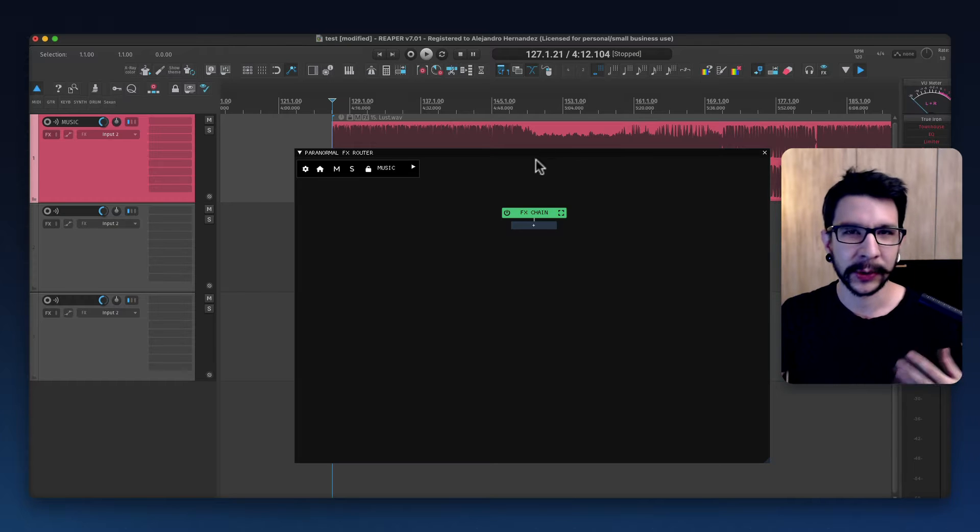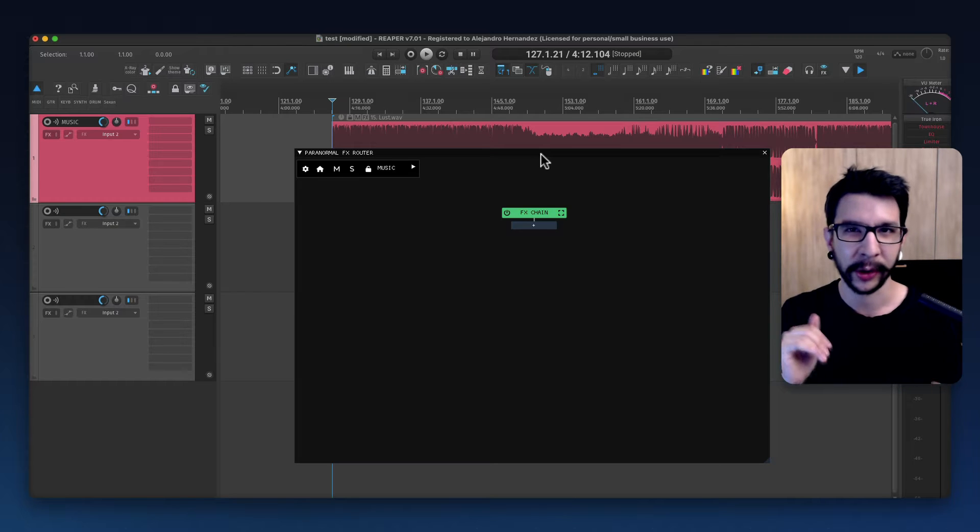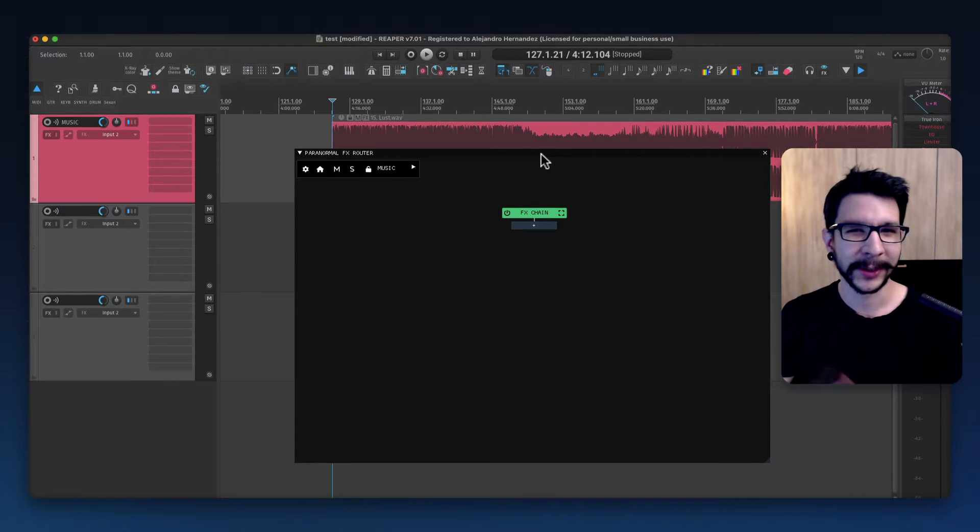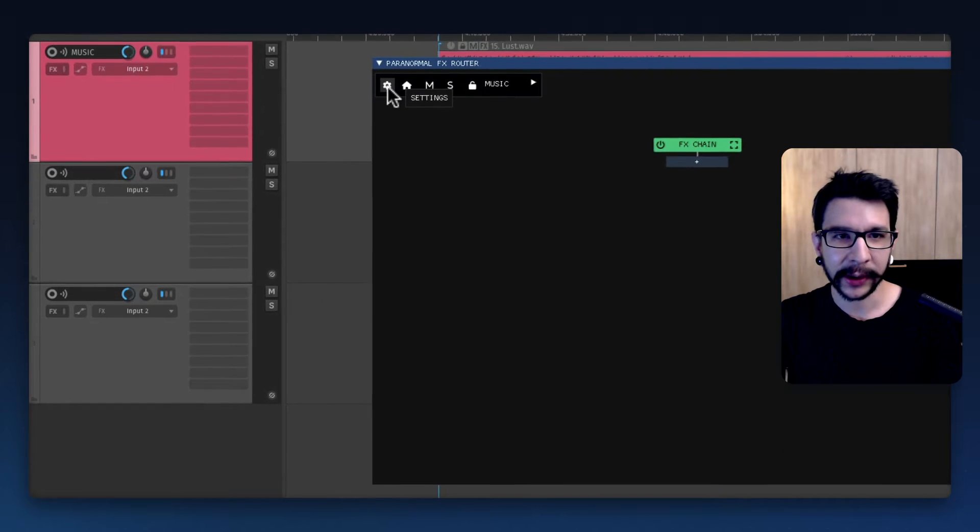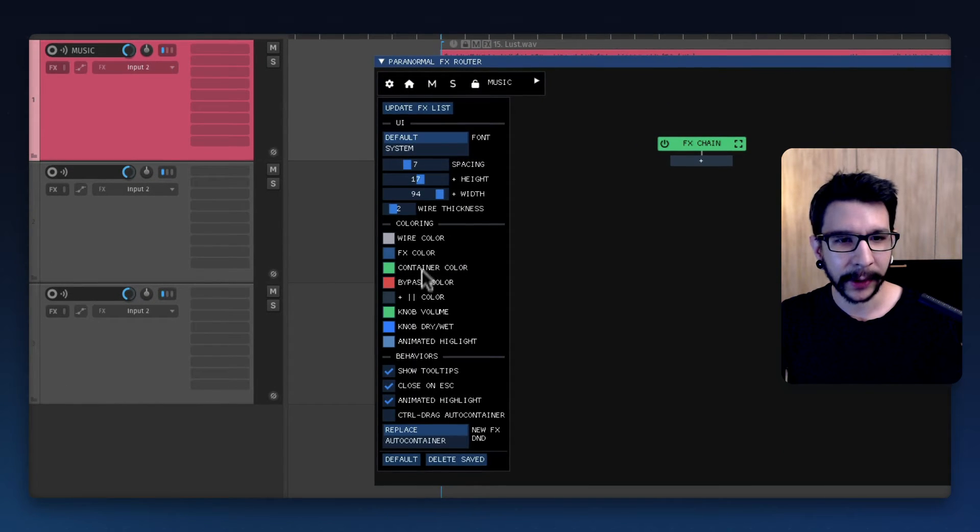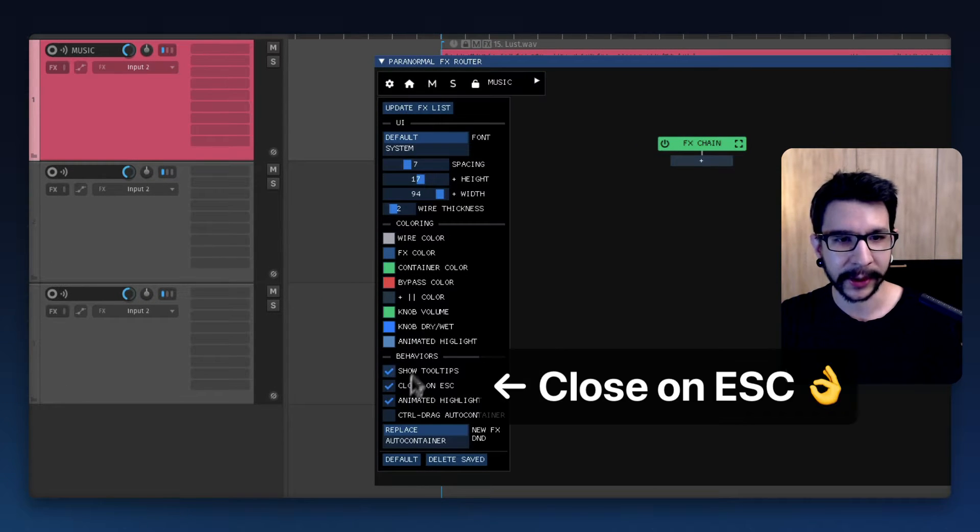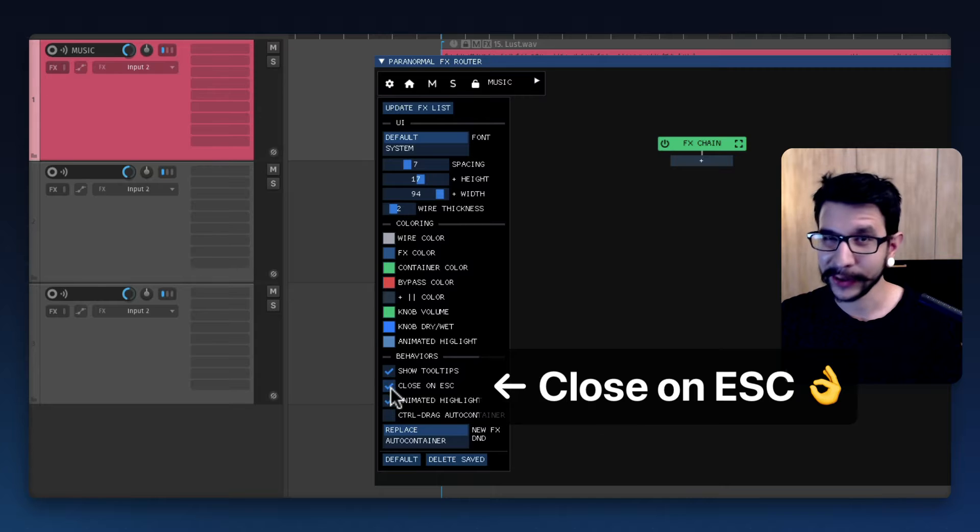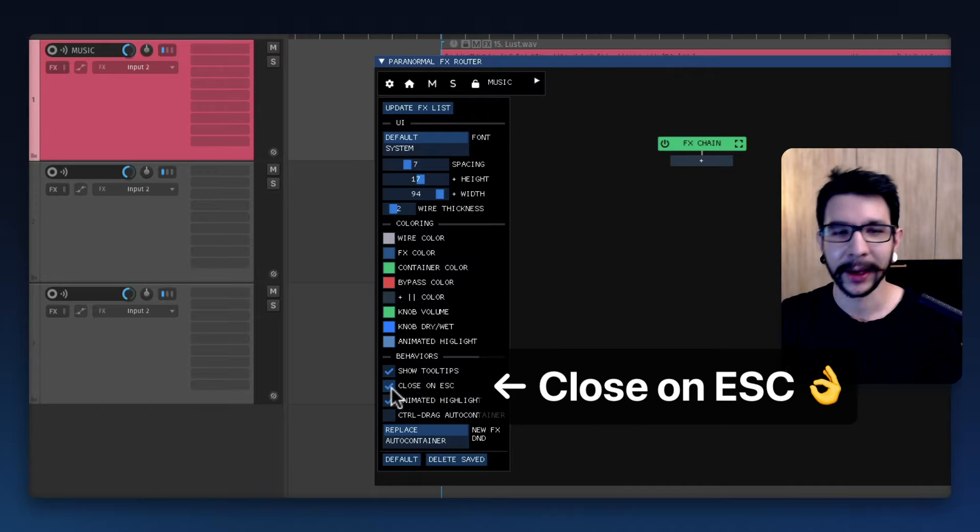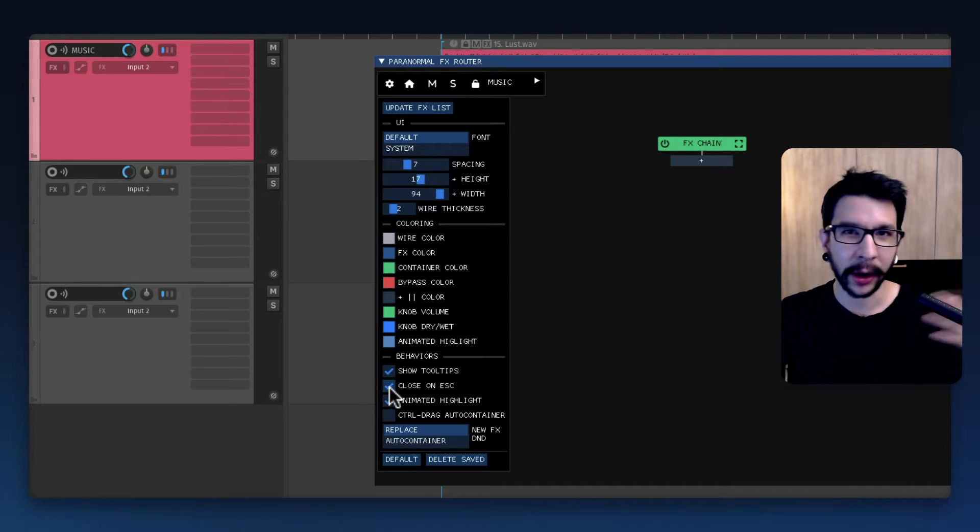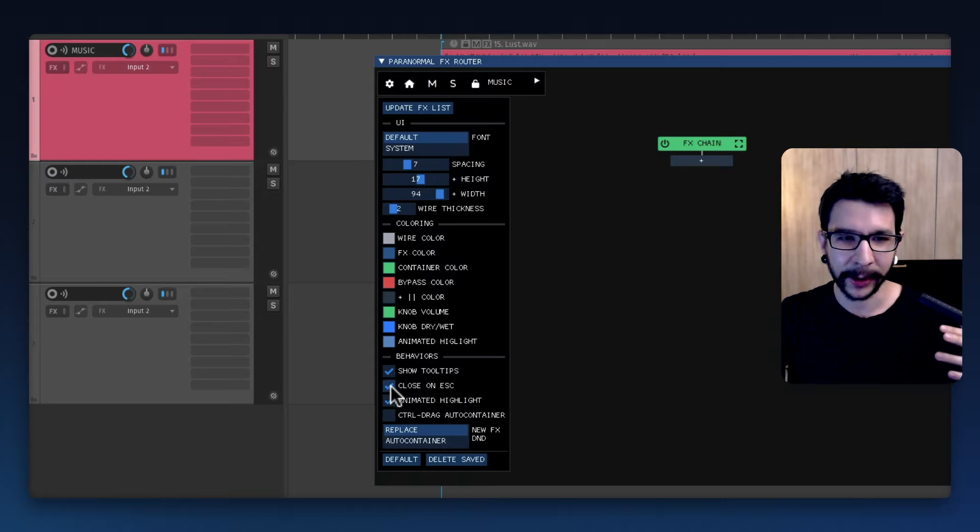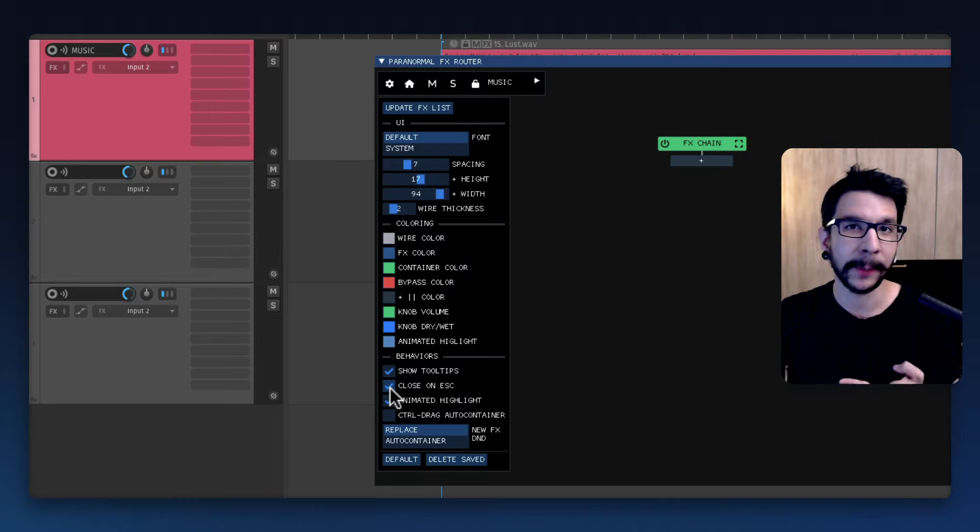kind of difficult to toggle on and off, which is something I wanted to talk about. Now you can set this up in the user settings - you can close it on escape, so this is very handy to work as a quick on and off thing if you map this to a shortcut.